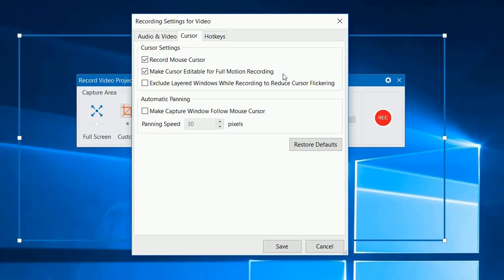If you only check the first one, you can only record the mouse cursor but cannot edit it later. On the other hand, if you only check the second one, your captured video will not have the mouse cursor. Hence, you cannot edit it.